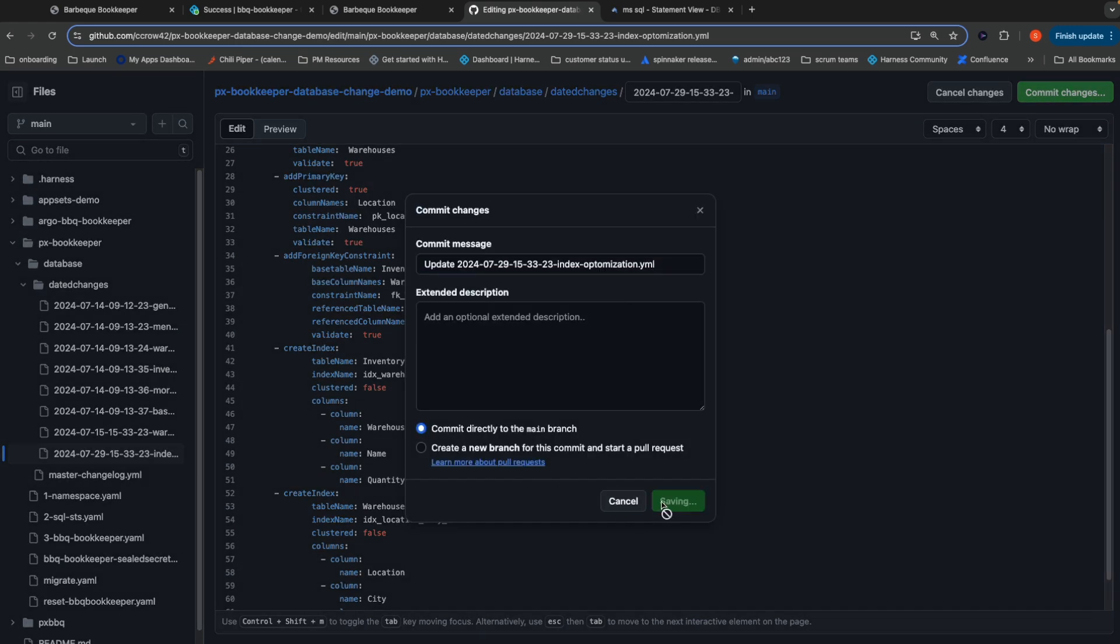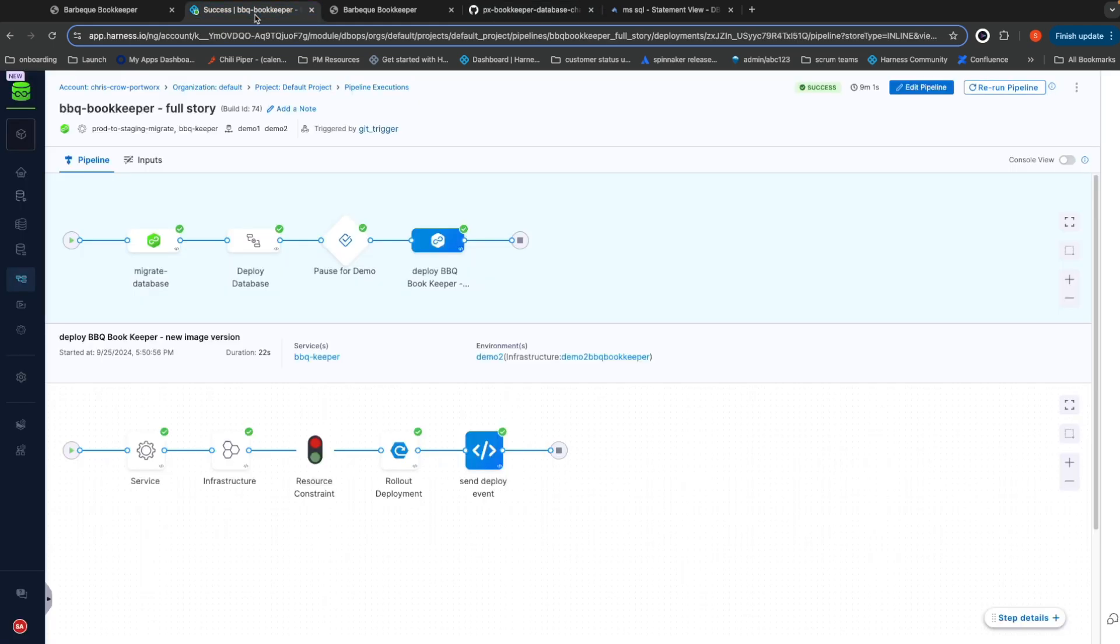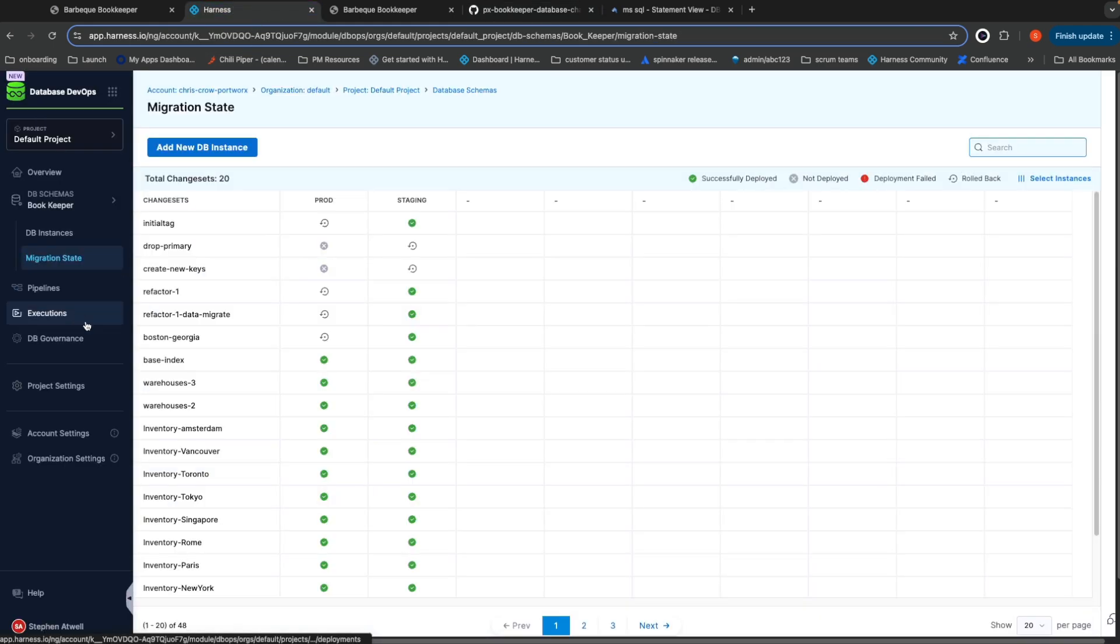After I commit this change, it will run through the same CICD pipeline. Once this deploys out, we will have fixed our database performance problem. In the meantime, I want to call out that because we're doing all of this testing in staging, we have not impacted our production environment, even though we were testing with production data.